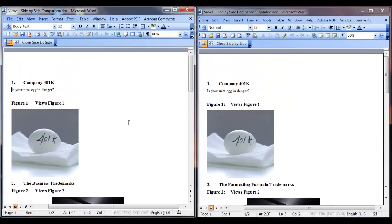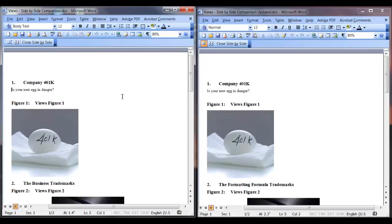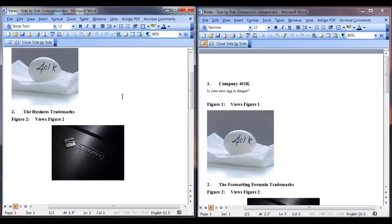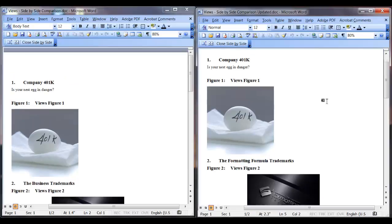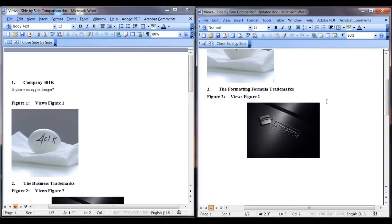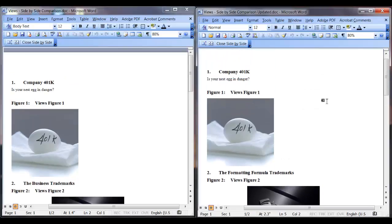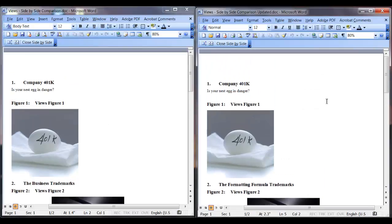When you deselect this icon, you can scroll through each document independently. Just click in each document and use your mouse's scroll wheel.